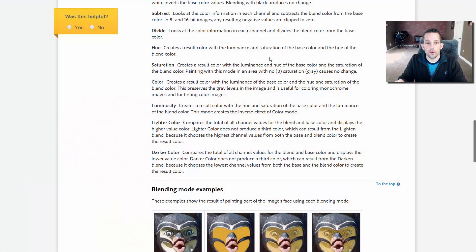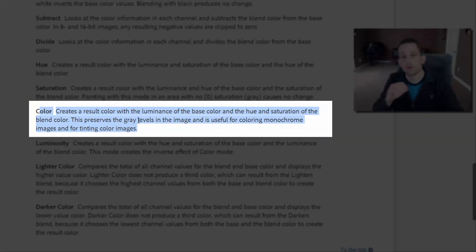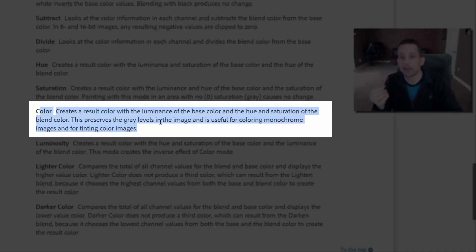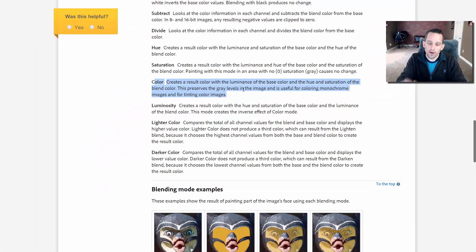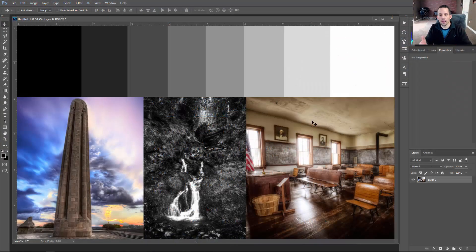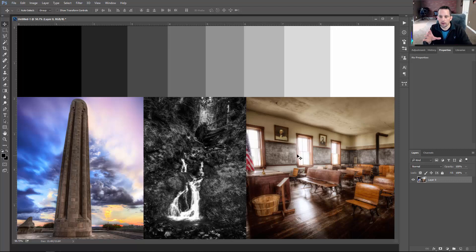Let's get into the color blend mode. If you go to Adobe's website on their help blog, you'll see that the color blend mode creates a result color with the luminance of the base color and the hue and saturation of the blend color. This preserves the gray levels in the image and is useful for coloring monochrome images. Looking at this image, we have black to white and several gray layers in between, plus color images on either side and a black and white photograph in the middle.